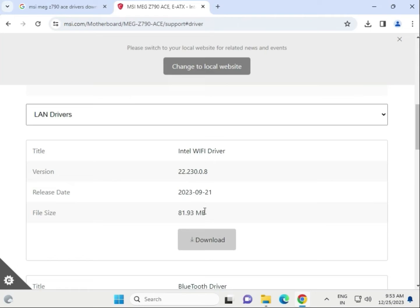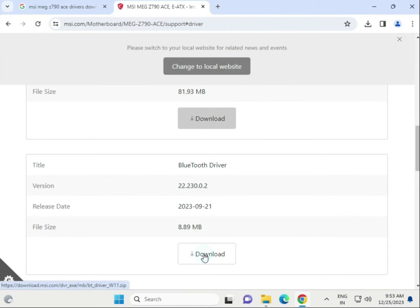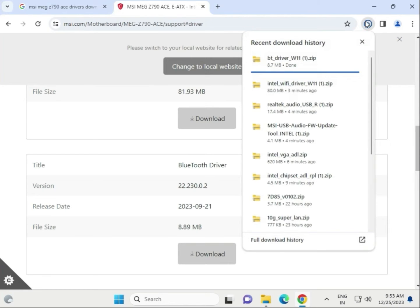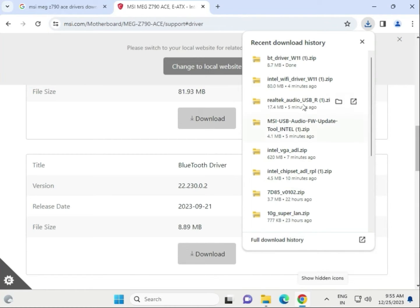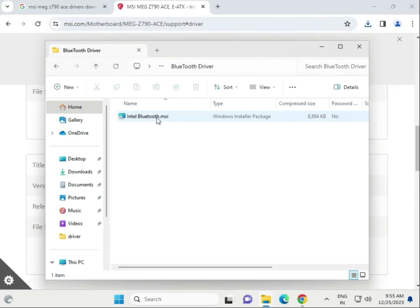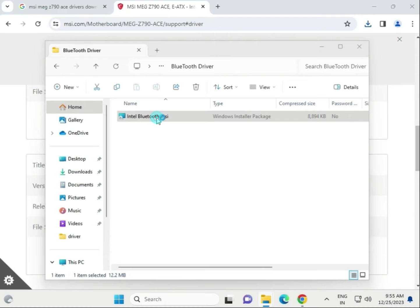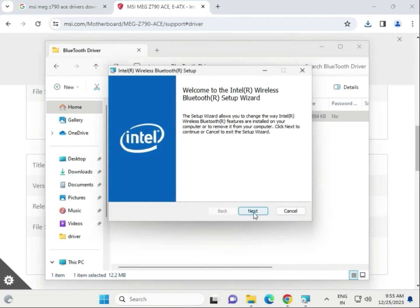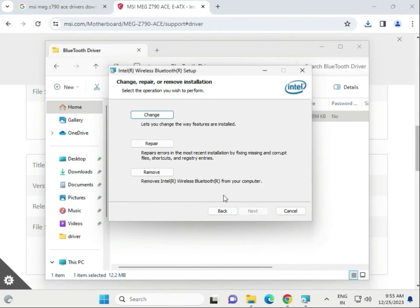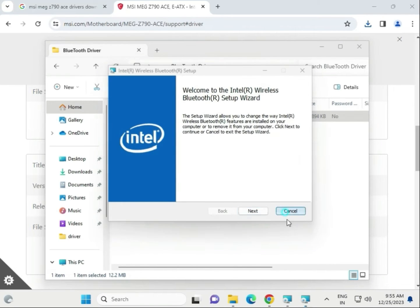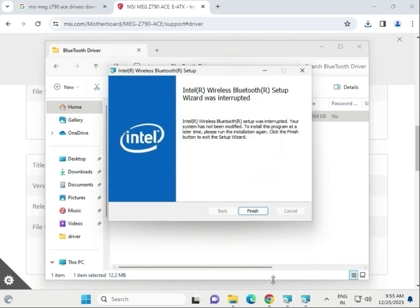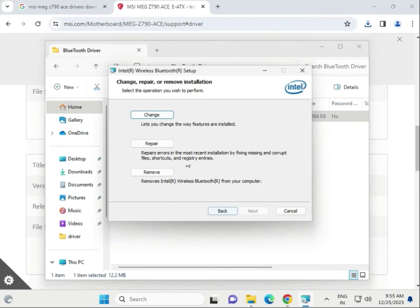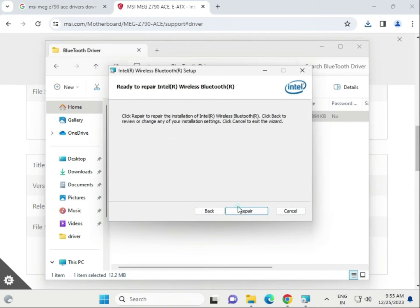This is the Bluetooth driver, so double click to launch. Then next. Click to download the Bluetooth driver. Then open this folder, open again, next, next, next. I have already installed that version.